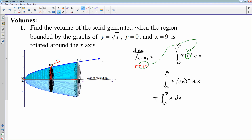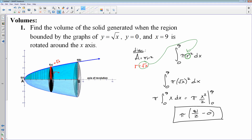We find the volume by accumulating the area of the cross section — in this case, all cross sections are circles. That gives pi times the antiderivative of x, which is x squared over 2, evaluated from 0 to 9. So that's pi times 9 squared over 2 minus 0 squared over 2. And that is the volume of your region. Kind of tough on the first one — eight minutes in and we've done one problem.